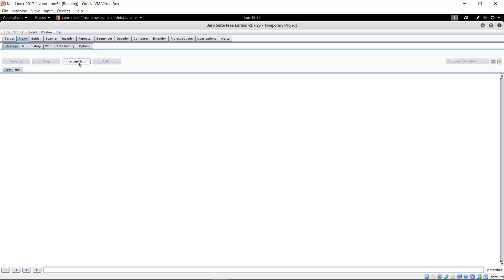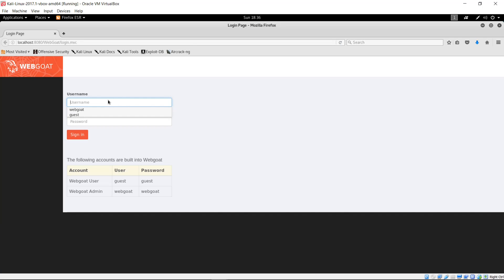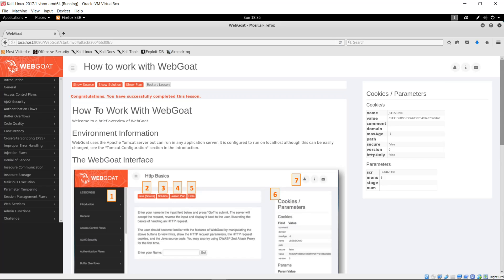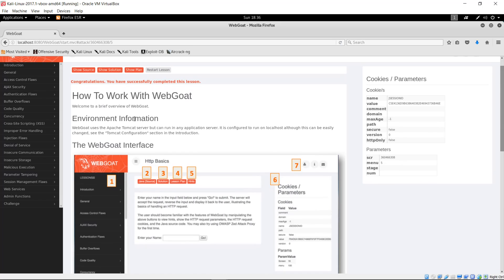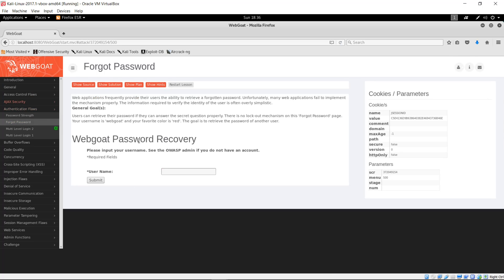I'm going to turn the interceptor off for a moment while we get WebGoat where we want it. Open up WebGoat and type in username 'webgoat', password 'webgoat'. First, we're going to go to Authentication Flaws and then Forgot Password. In this case, we do not know what the username is, so we're going to enable the intercept on Burp Suite and type in a test username and submit.